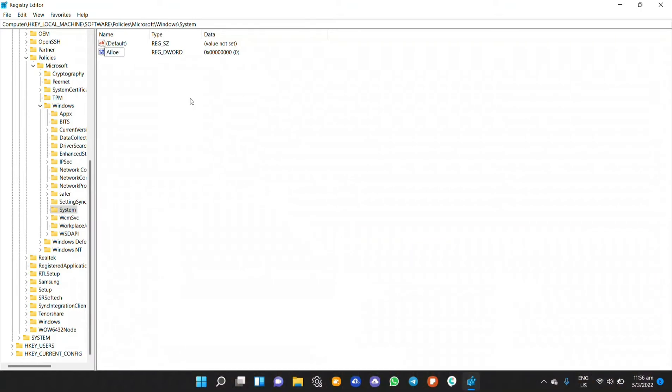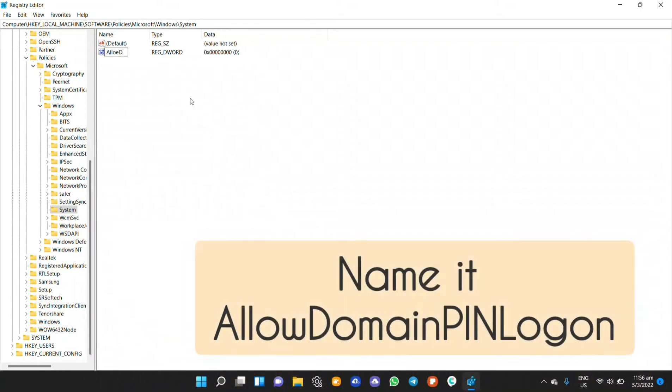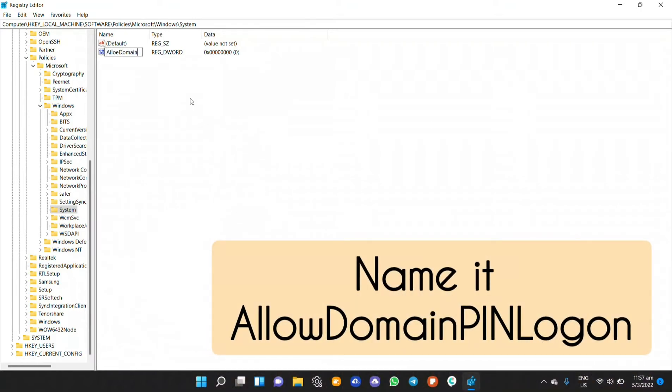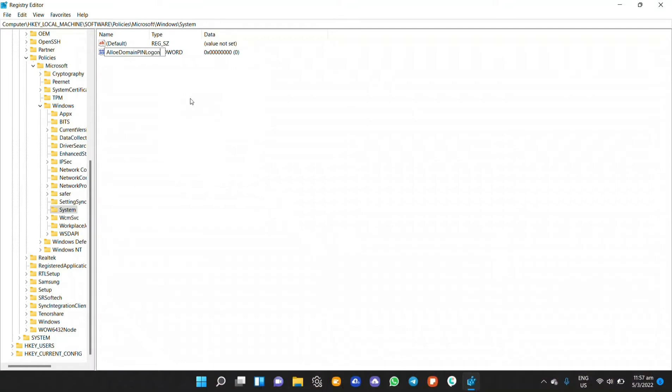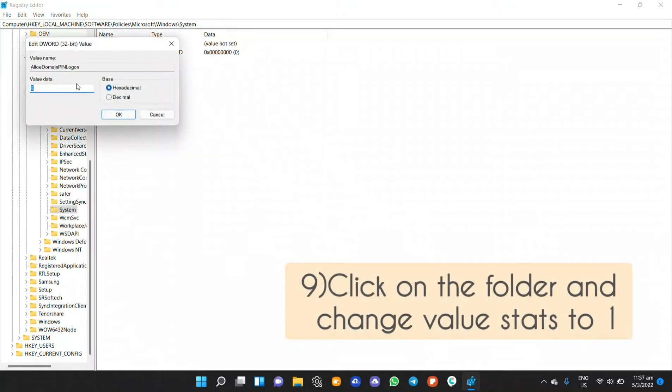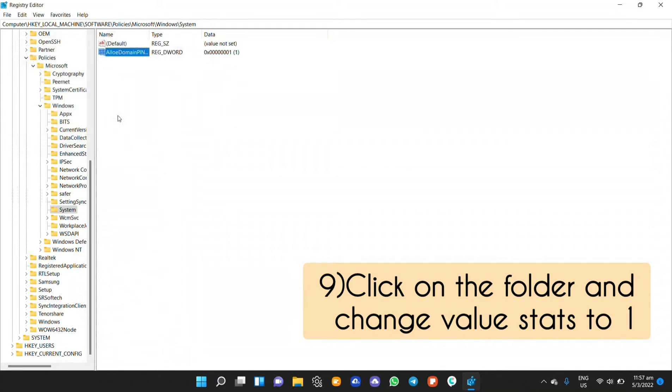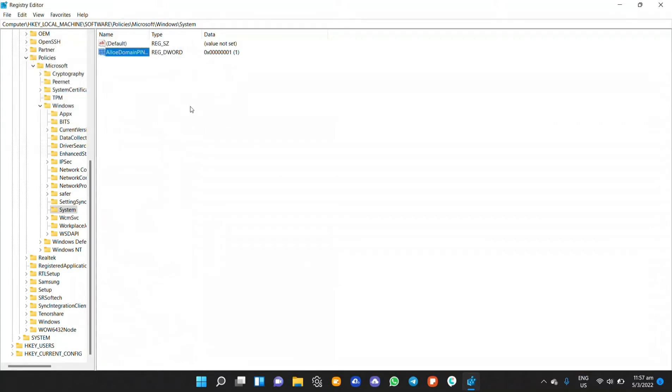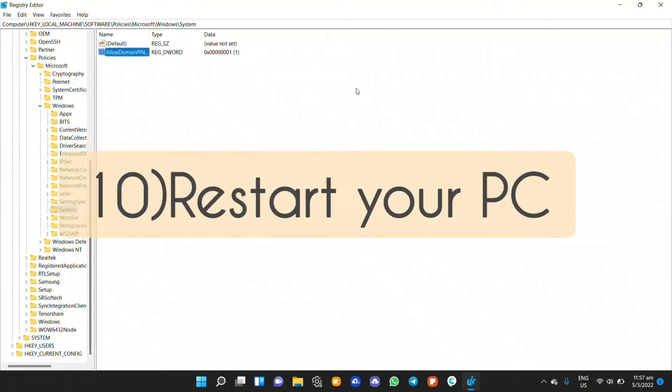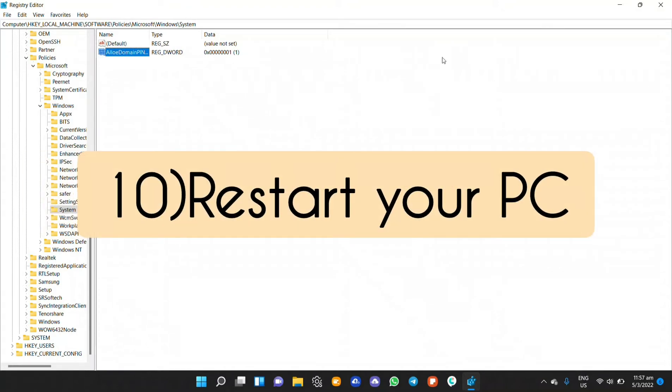Name it allow domain pin logon in this format. Once you have done that, change the value to 1 and then follow up by clicking ok. Now you just have to proceed and restart your PC and the fingerprint sensor should work.